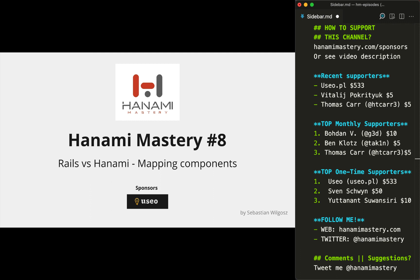You can also see two of my previous videos here, and if you have any suggestions of amazing Ruby gems you would like me to cover or ideas on how to improve, please mention them in the comments. Have a nice day and see you in the next Hanami Mastery episode.